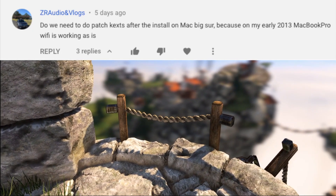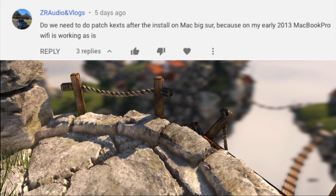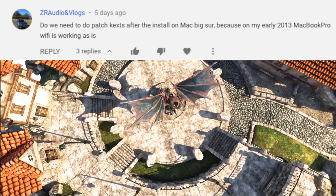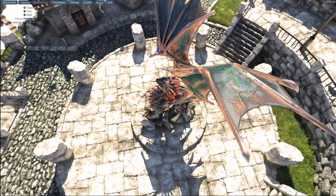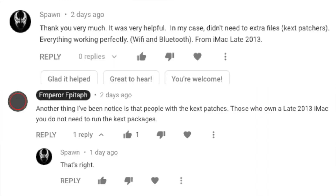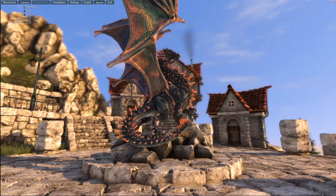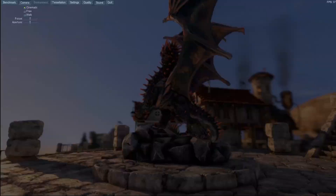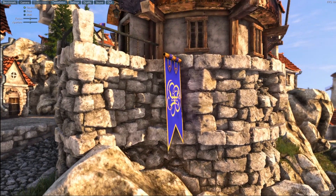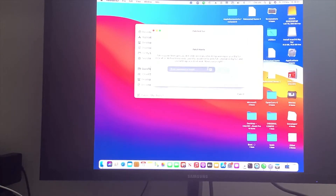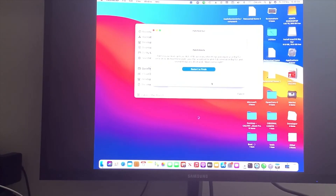Our next question is about patching the kext. For 2013 machines, you do not need to do this — that includes the late 2013 iMac, early 2013 MacBook Air, and the early 2013 MacBook Pro. I don't think any other machine really needs to patch the kext. Spawn confirms it as well, thank you very much. If you don't understand what kext means: last time I mentioned something about Wi-Fi and Bluetooth modules to get those working. You need to patch the kext, and I showed it on screen. To run through it now: open patch-se, open patch kext, click continue, enter your password, let it install, restart, and your machine should get Wi-Fi and Bluetooth just like that. Easy peasy.